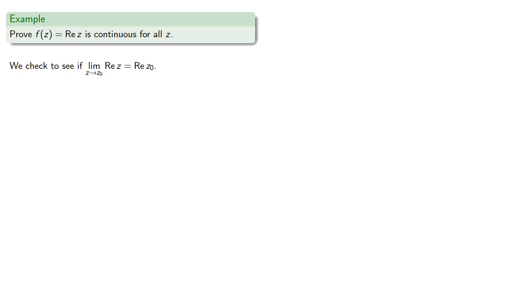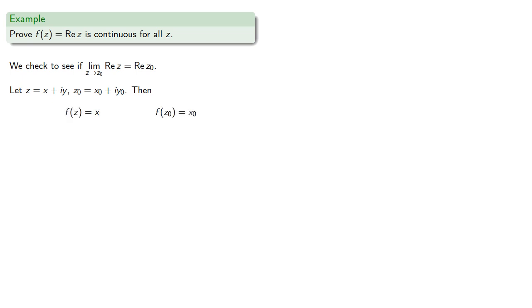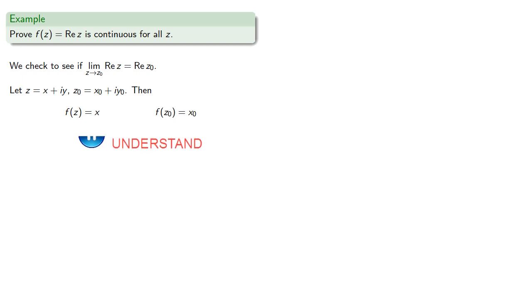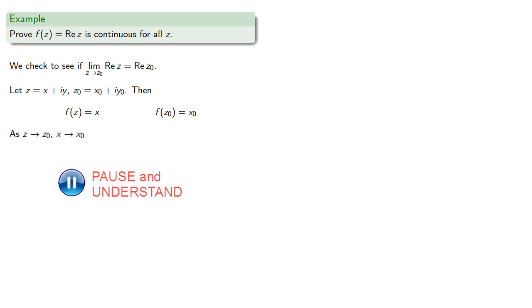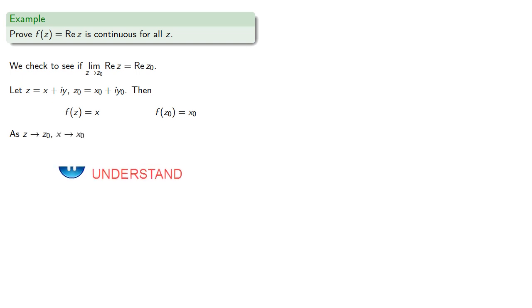So let z equal x plus iy, z0 equal x0 plus iy0, then f is just x and f is x0. Now as z approaches z0, x approaches x0 and y approaches y0.